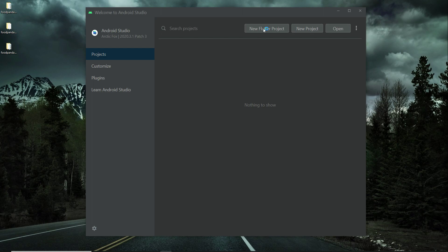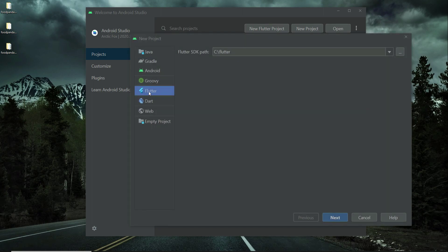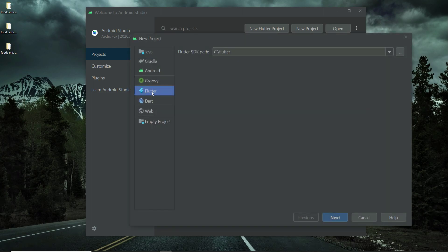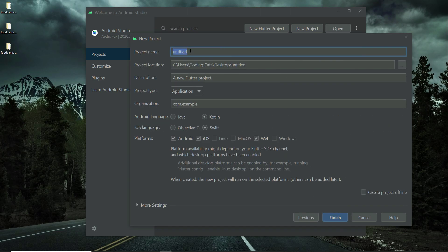Click on new Flutter project. Make sure that Flutter is selected from here, and then click next. Here we have to write our project name. As you know it is foodpanda.